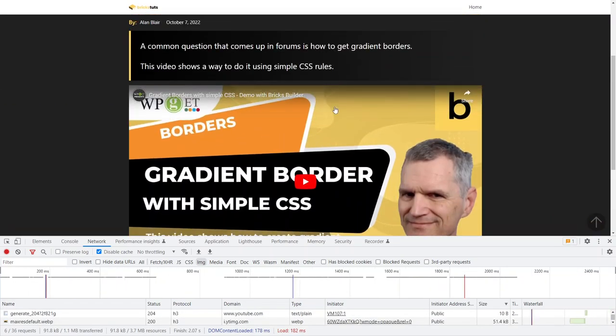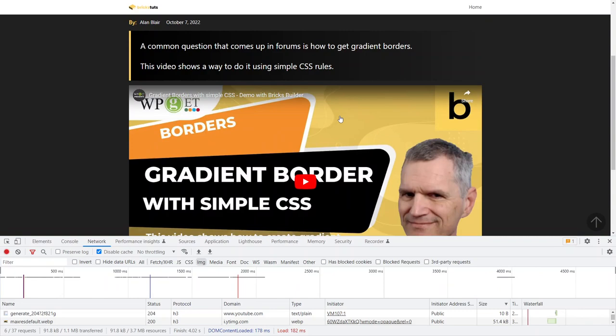But the only thing that's slow is the YouTube video which is fetching from YouTube. But again, down here, 182 milliseconds. Unbelievable.